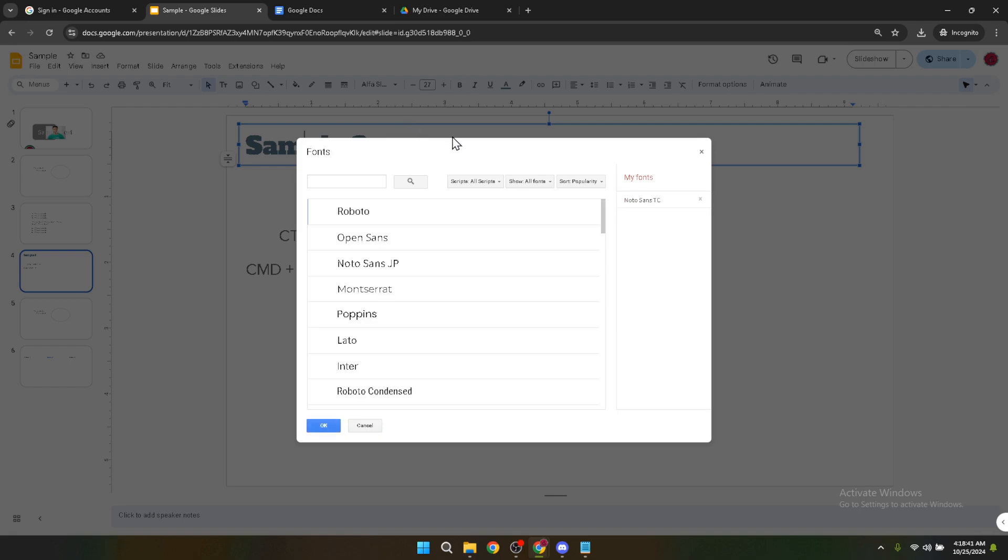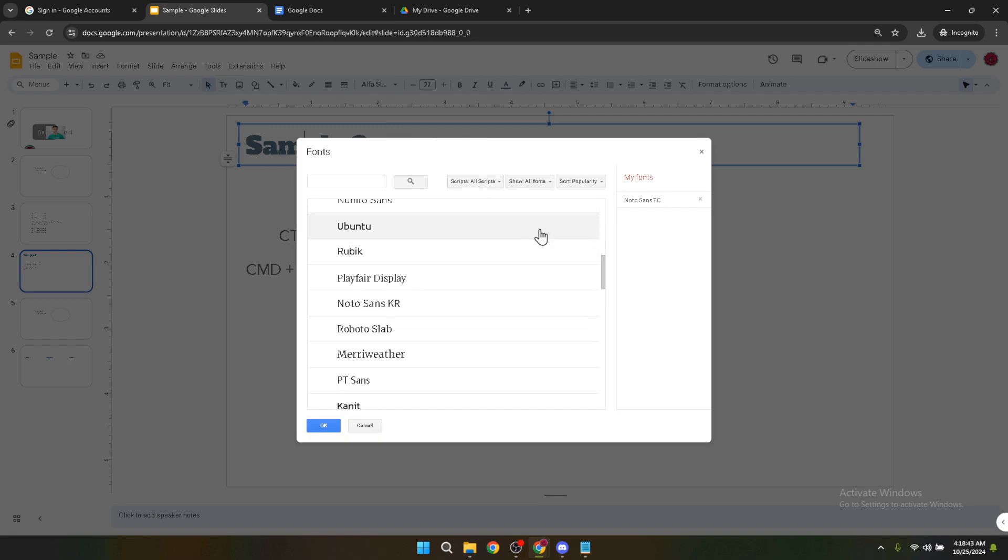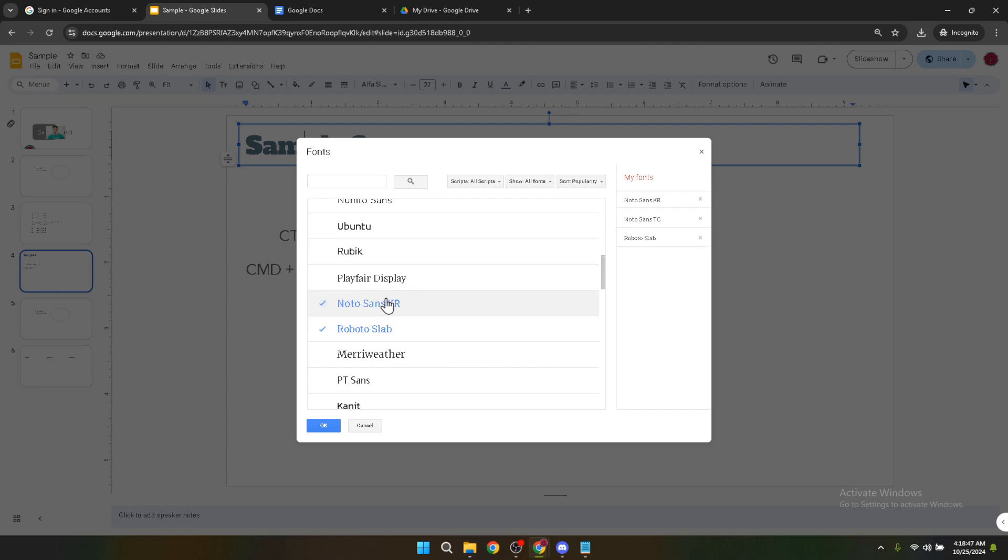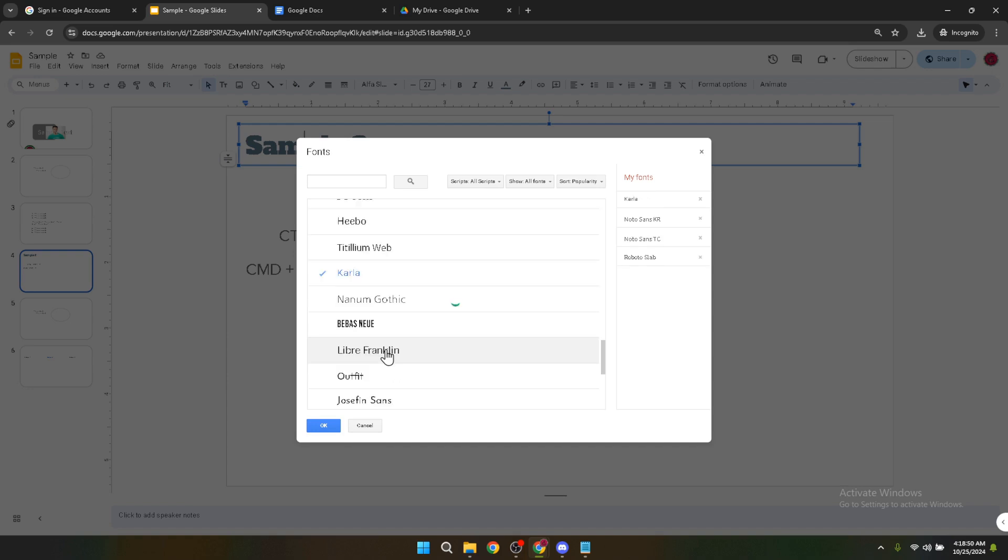Click on more fonts to open a new window where you can explore a wide range of fonts. Google Slides connects to the Google Fonts library, offering you a wealth of creative and unique fonts to choose from. You can search for a specific font if you have one in mind, or you can browse through the list to find something that fits your presentation's theme and tone.